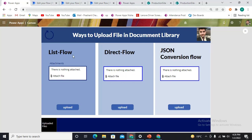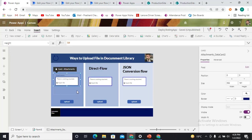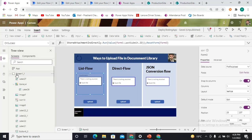The List Flow is a completely different approach in order to store the file into the document library. There is an attachment control which is nothing but a form. The approach is: I'm storing the file in the attachment of a SharePoint list. When that file is stored in the attachment, I'm sending that file from the attachment to one SharePoint library. For that I have used a flow, that's why I named it the List Flow approach.